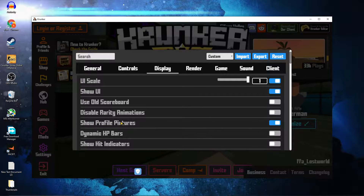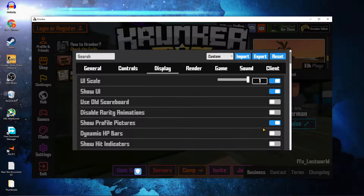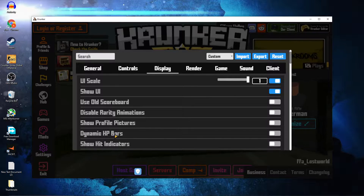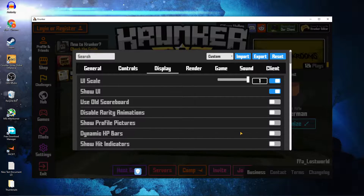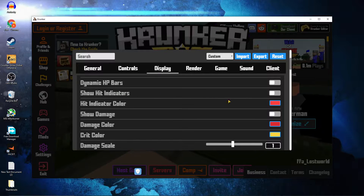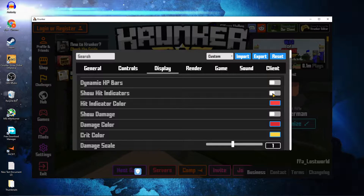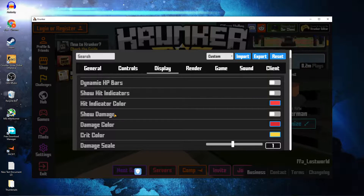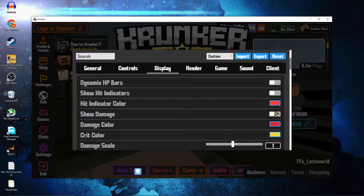Show Profile Pictures — select Off. Dynamic HP Bars — select Off. Show Hit Indicators — select Off. Show Damage — select Off.